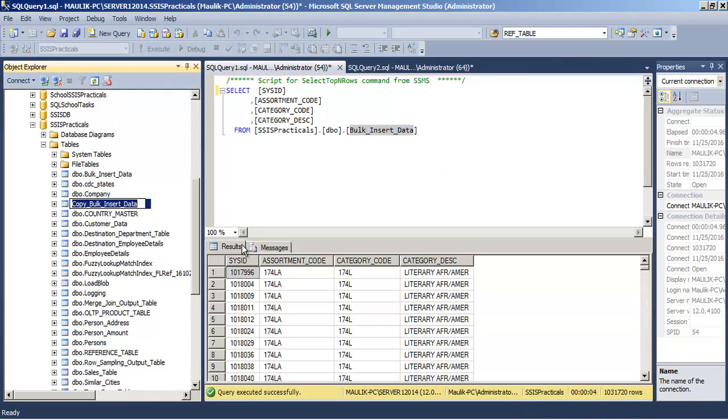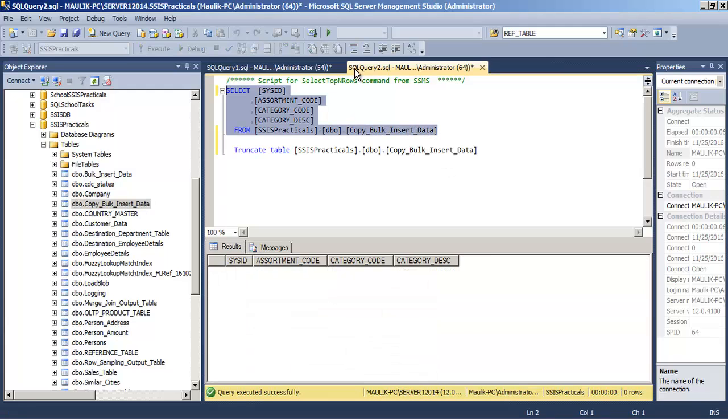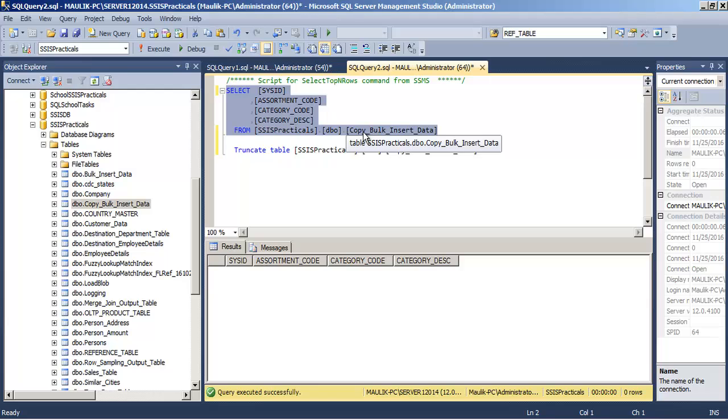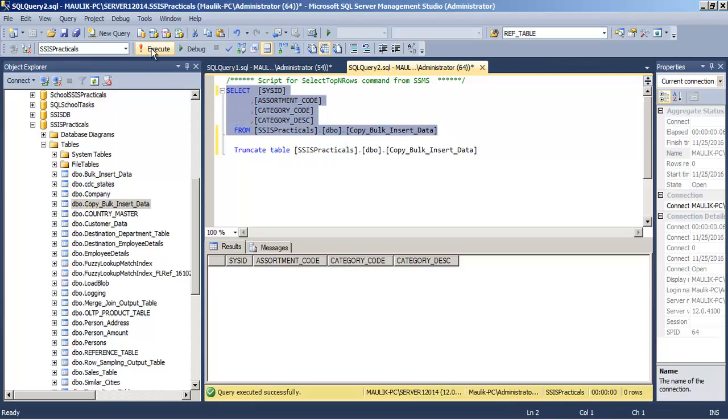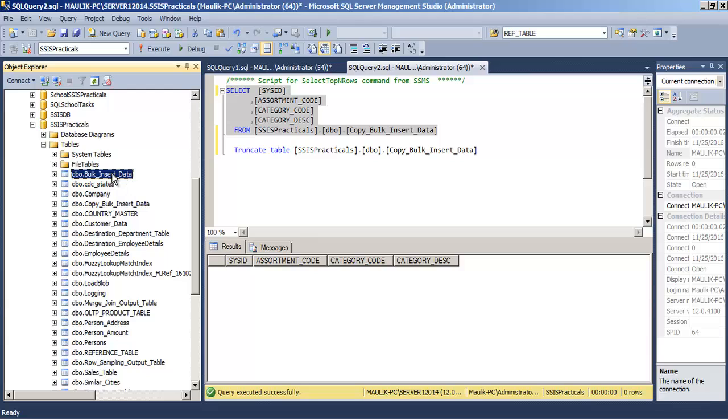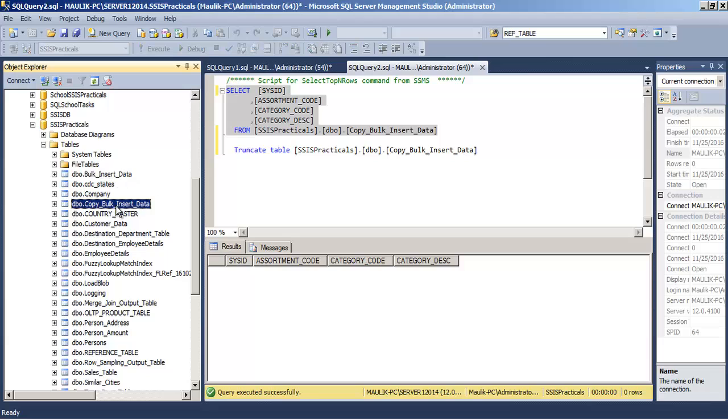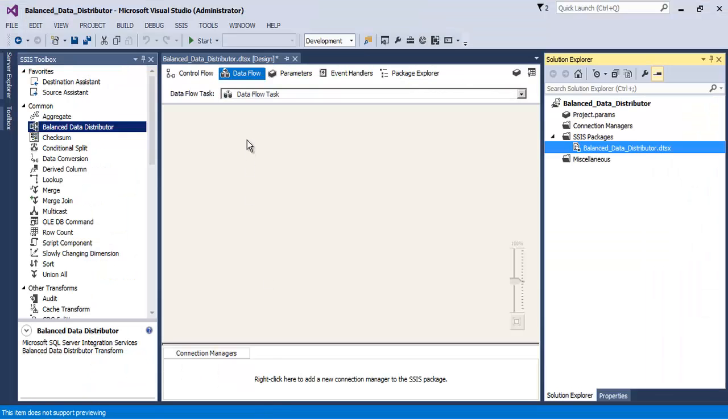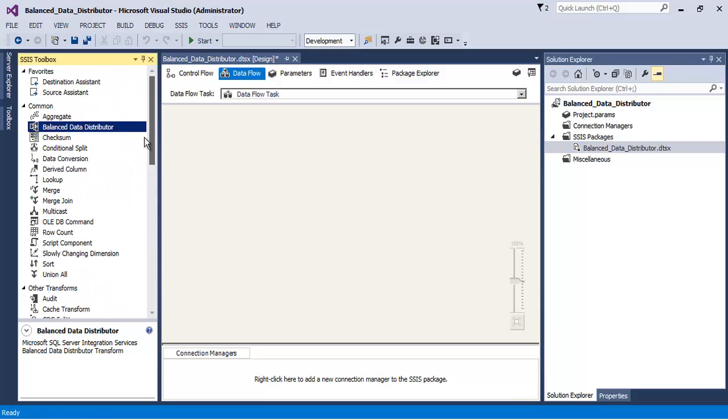I have created a copy of this table called Copy_Bulk_Insert_Data and currently it has no records. So what we will do is we will copy this data, that is more than 10 lakh records from Bulk Insert Data table to Copy Bulk Insert Data table.